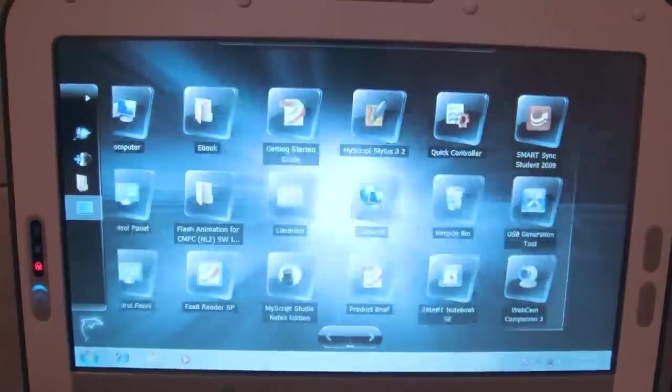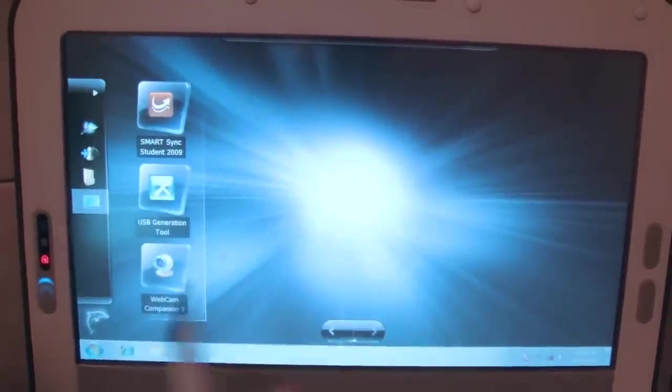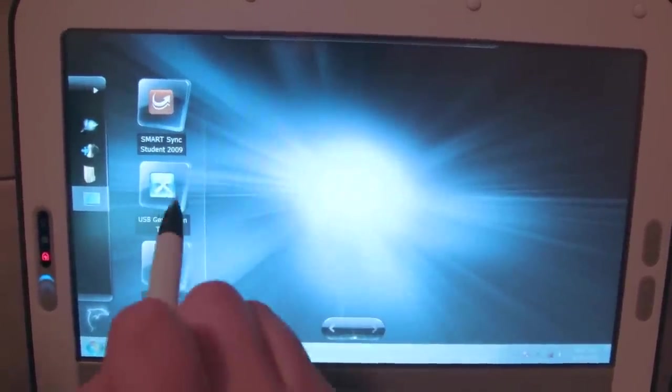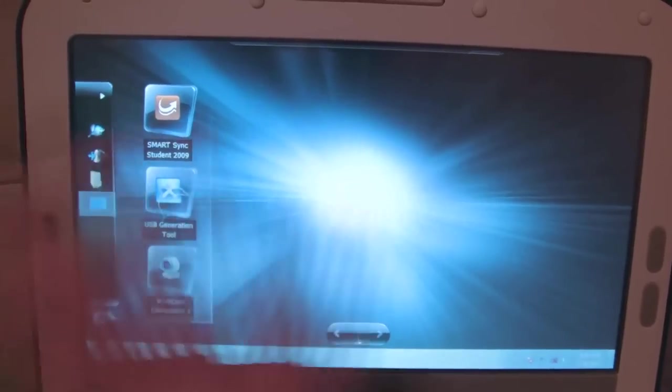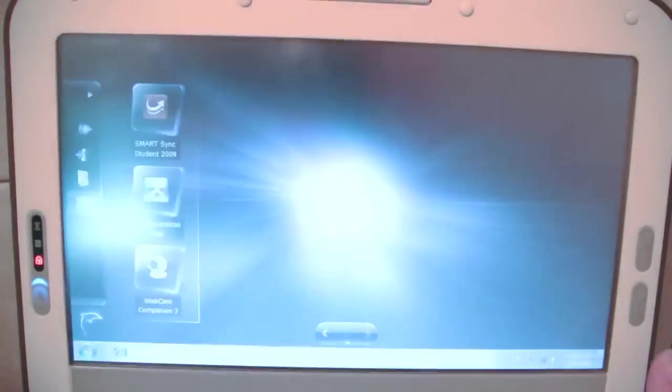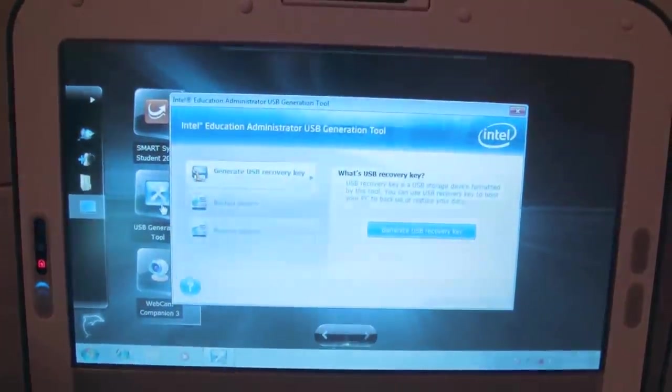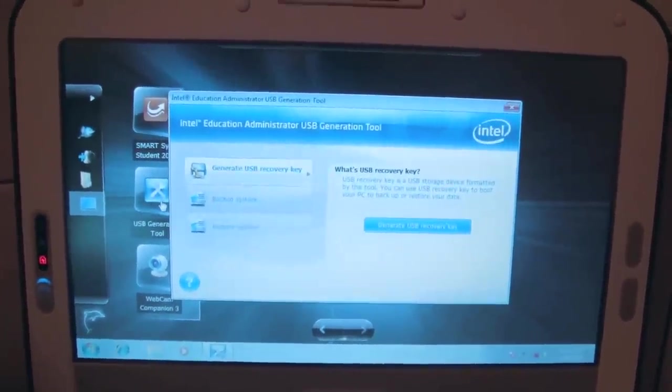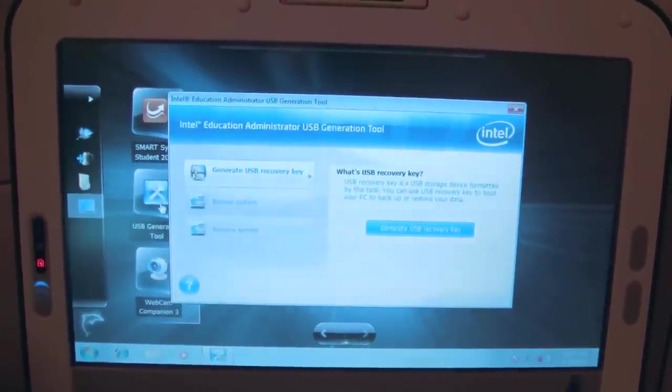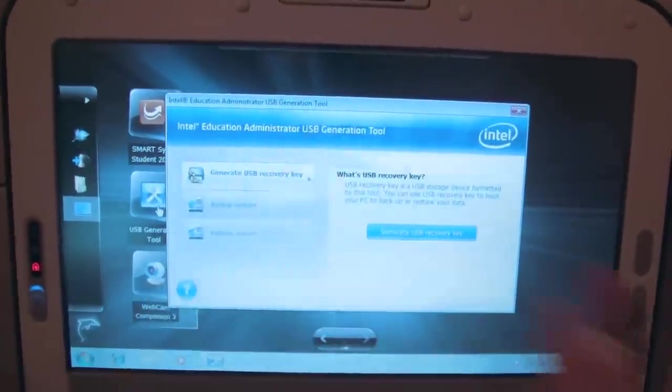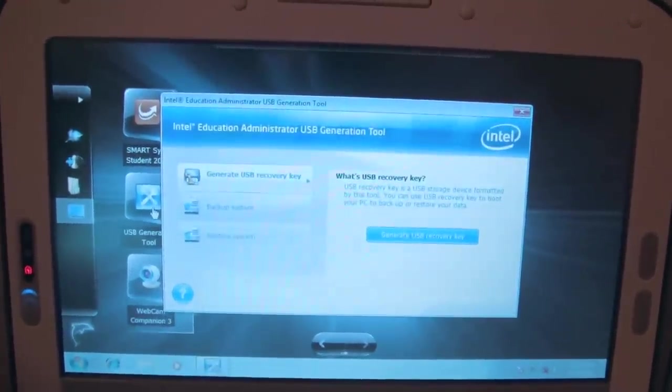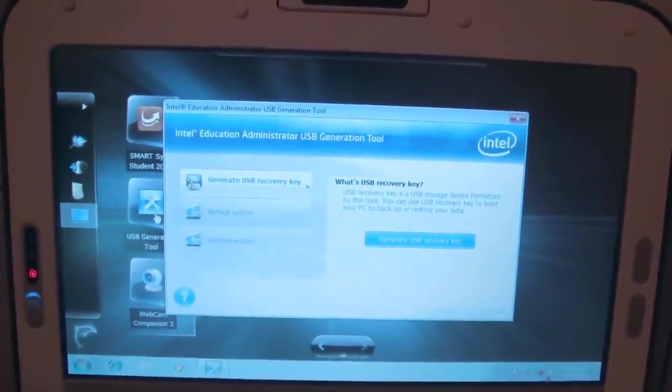Let's see what else we have on the last row. We have this USB generation because the Intel Classmate PC is really aimed at putting multiple PCs into large classrooms. From a system administrative point of view, we can generate USB backups, system restores. These are all really handy things.